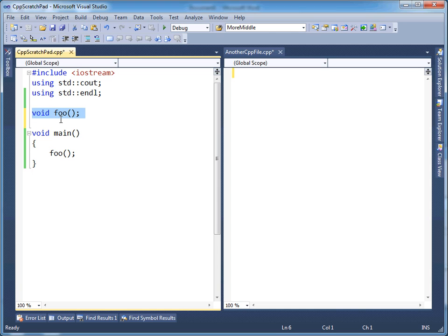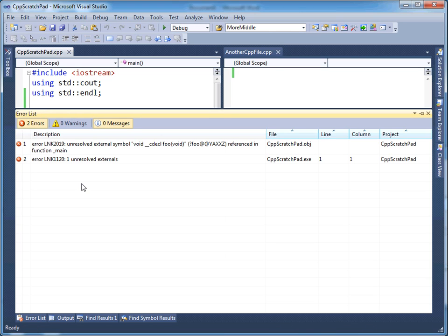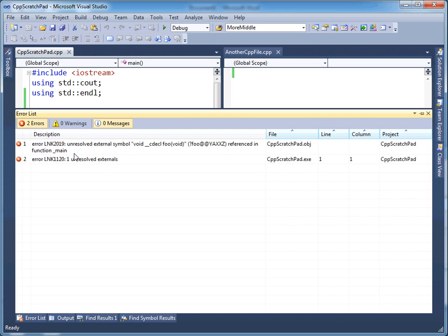So when I build this, let me just build, build started. The linker turns around and says, hey, you called this, and don't worry about all this stuff here, but you referenced foo here, and I don't know what it is. It's an external symbol, meaning it's external to this obj file that was created from this translation unit. But I couldn't find foo.